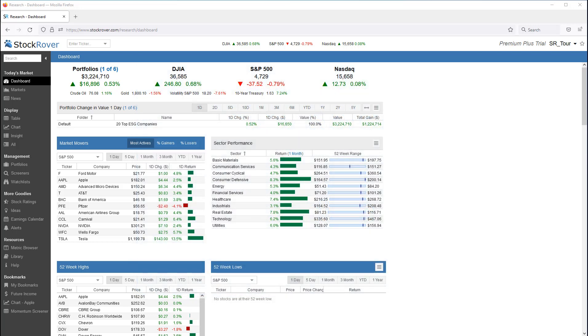I'll start by showing watchlist management where you can create and edit watchlists in Stock Rover. Then I'll show the multiple ways to research and leverage watchlists in Stock Rover. Before jumping in, a quick primer on watchlists.